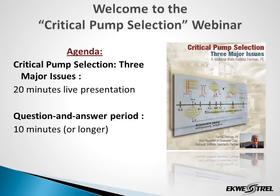Hello, everyone. If you're here for a free webinar on critical pump selection, then you've dialed in successfully and hopefully you've managed to log in without difficulty. Today's webinar presentation will be 20 minutes, followed by question and answer.